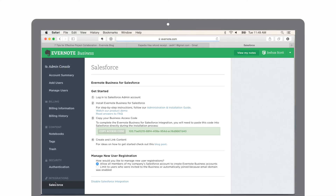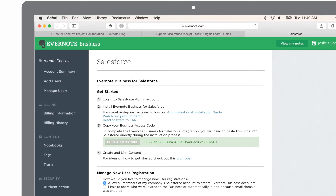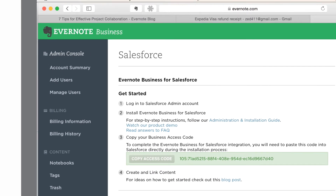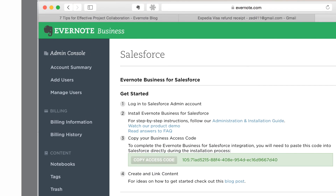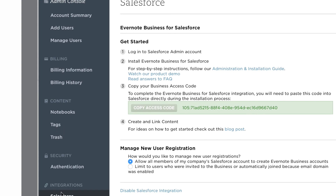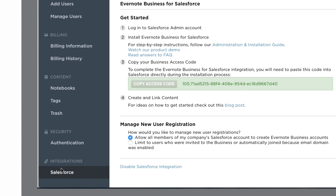Evernote Business has a number of integrations that help your team extend Evernote's functionality. For instance, if you're using Salesforce.com, Evernote offers a free integration to link notes to Salesforce.com objects. If you want to link your Evernote Business account, just click on Salesforce in the sidebar to get started.